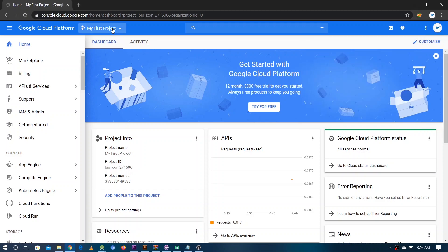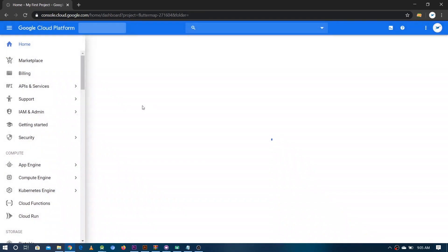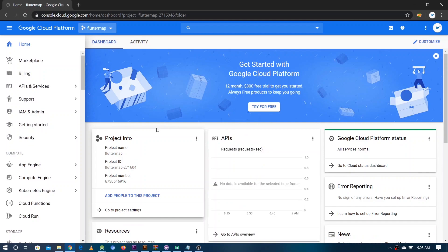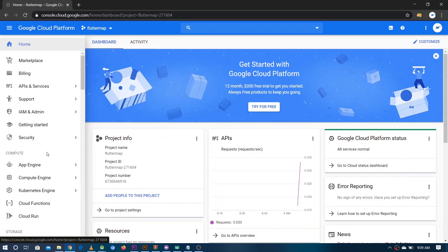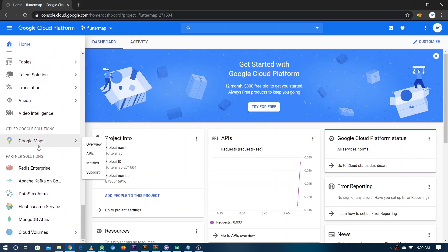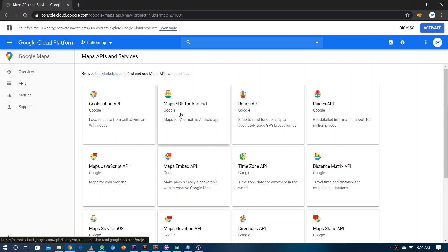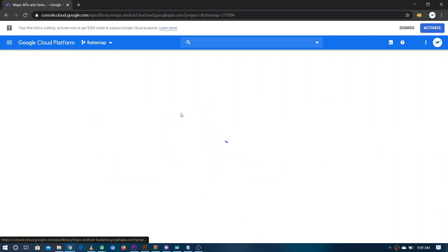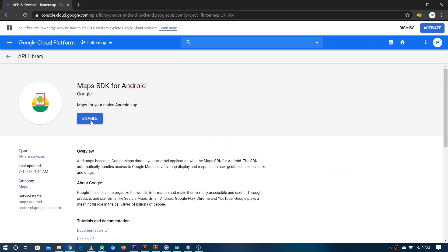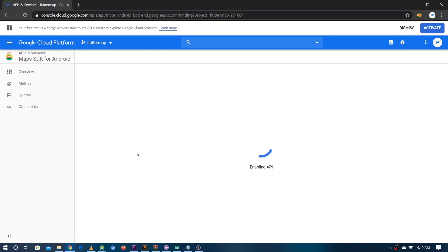Now just go on this newly created project. So this is the project I've just made. Now you have to go in Google Map — you can find it in this left panel right at the bottom. Here it is, so just click it. And as we are doing it for Android, you have to click Map SDK for Android and enable this option. This would enable the API and then we can integrate it with our Flutter application.